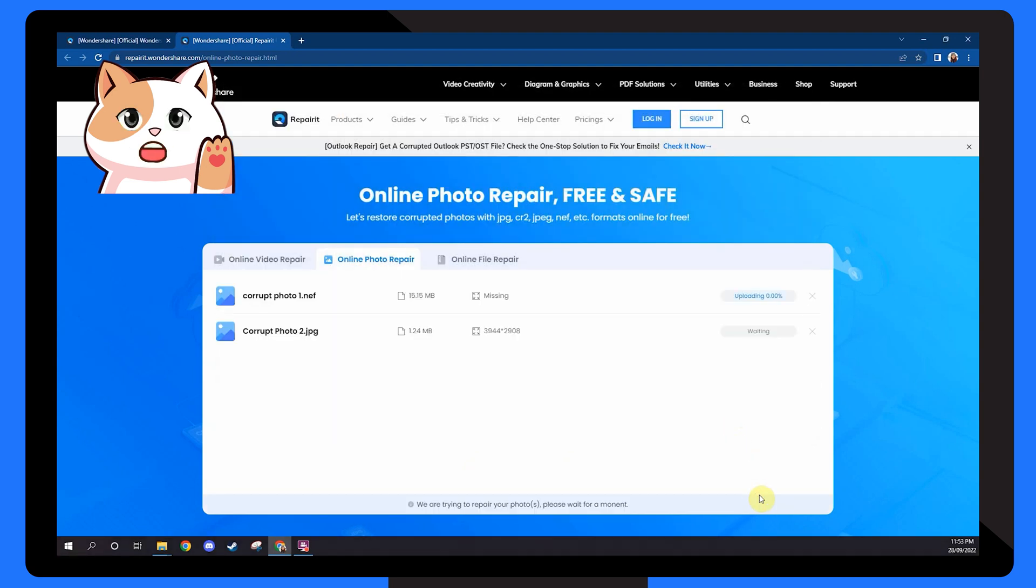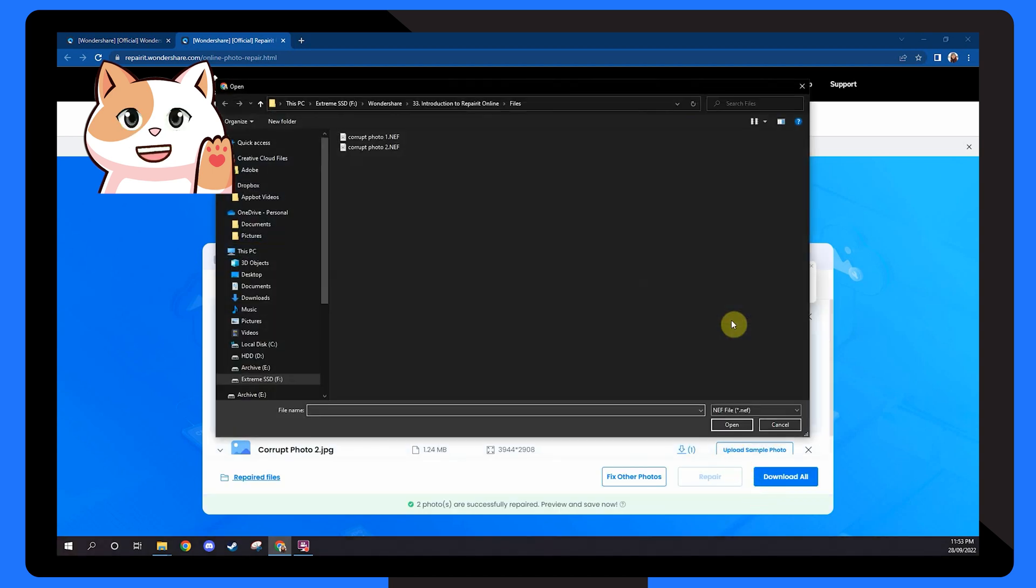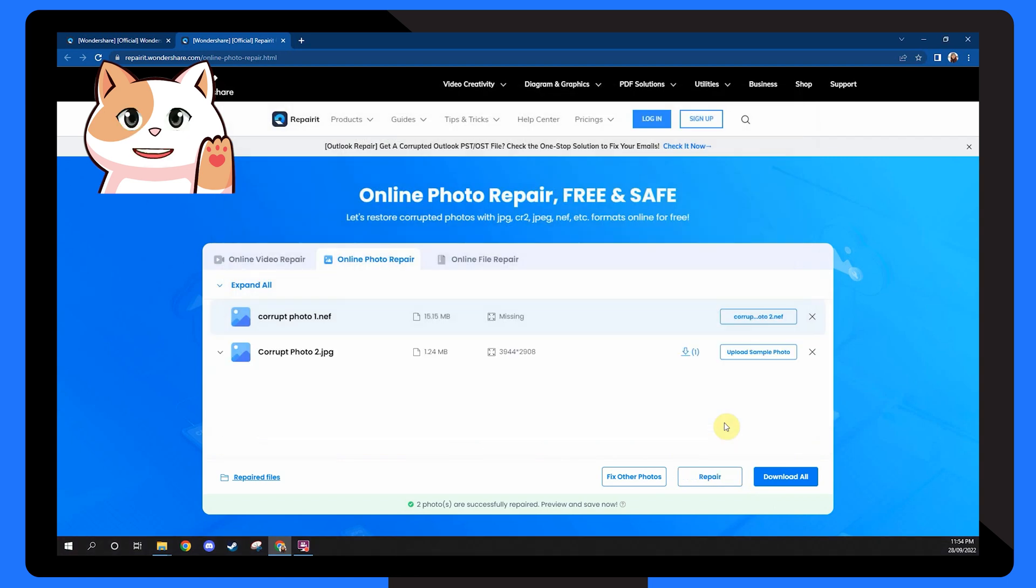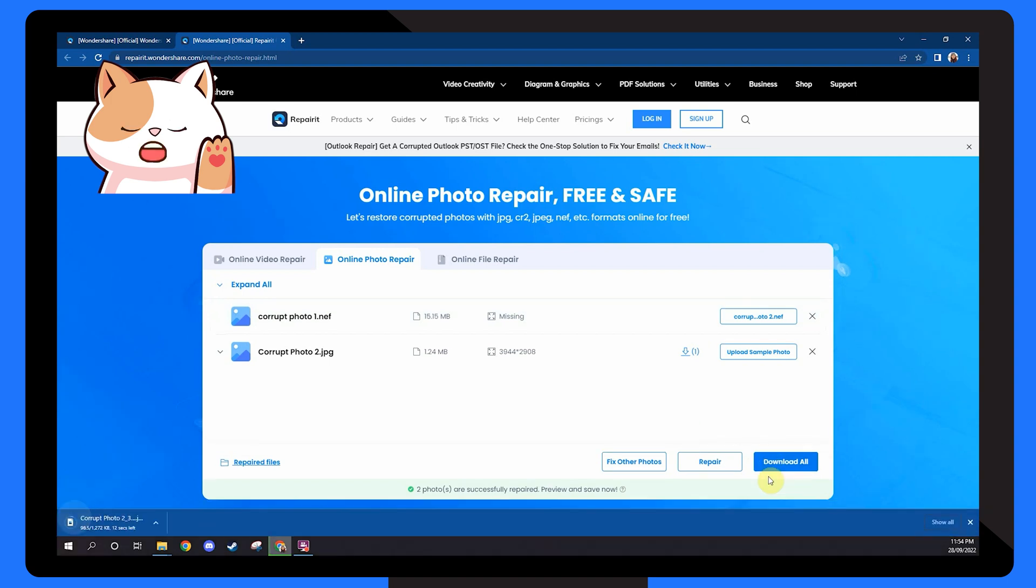After the photos are successfully repaired, I'll let you have a quick preview to double check everything. If you are not satisfied with the repair result, you can choose to upload sample photos to start the advanced repair process. And once you're happy with the results, you can directly download these repaired photos to your system.